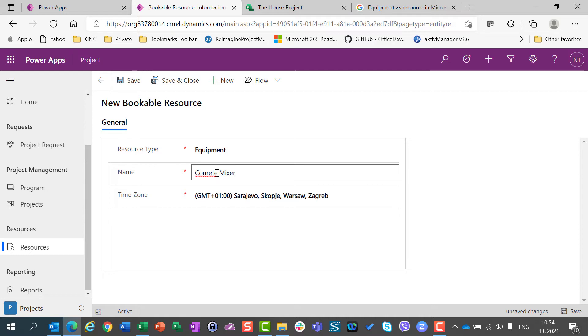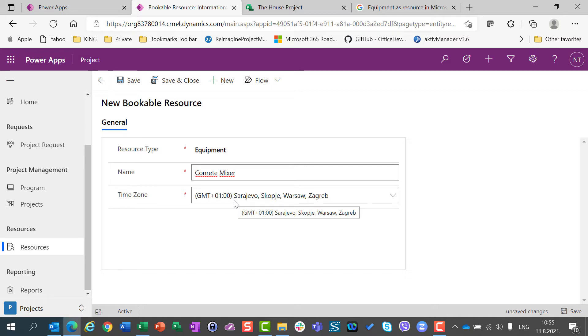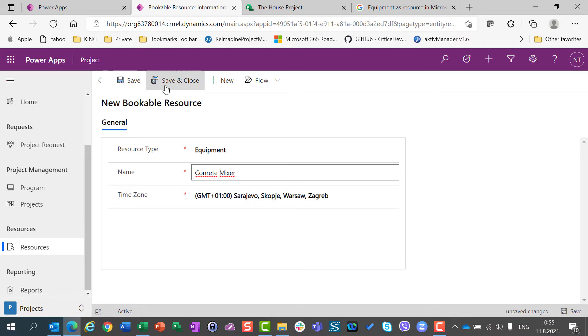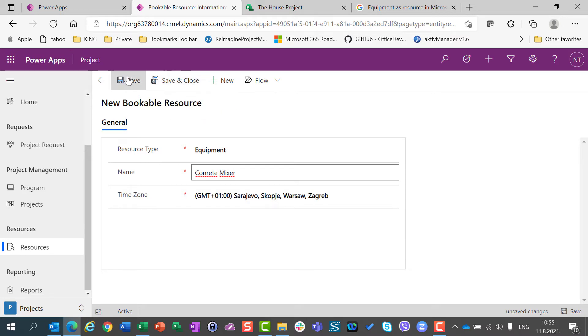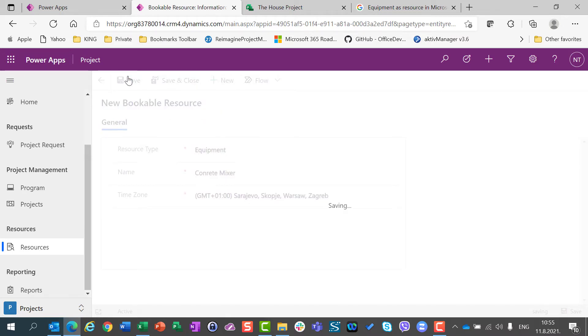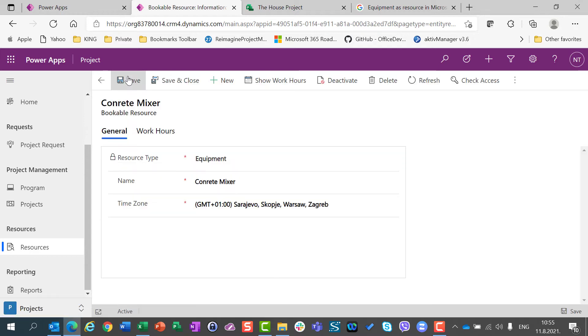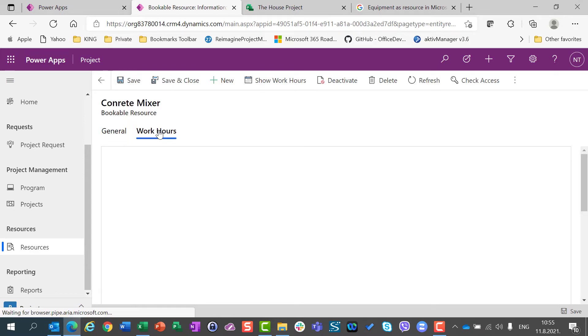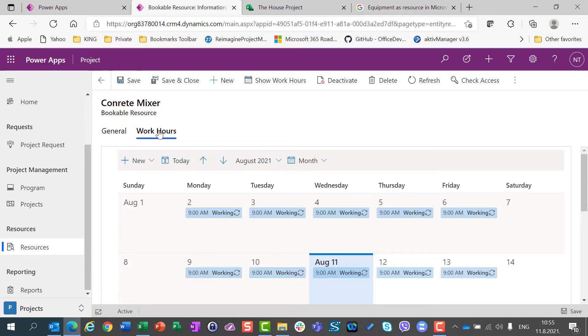And I will say that this concrete mixer is going to be in the same time zone as my time zone is. And I'm going to save this. And you will see that I have work hours. So, for this purpose, I'm going to save this concrete mixer.